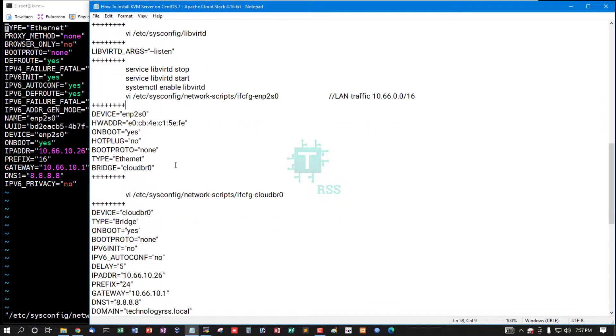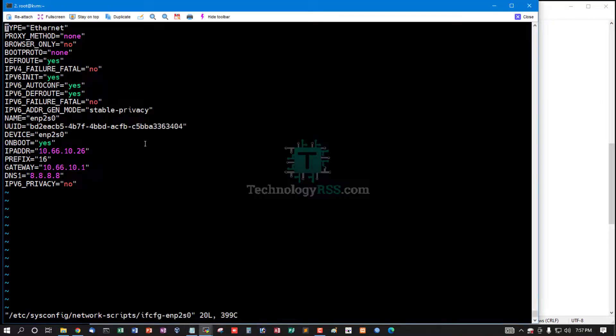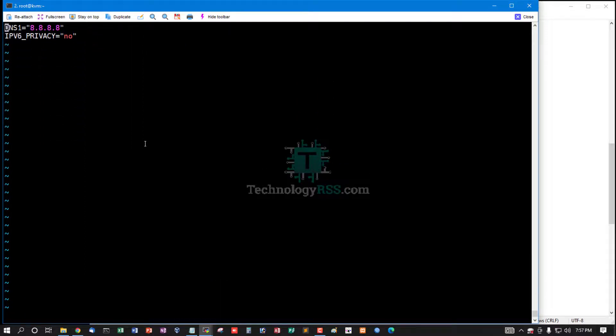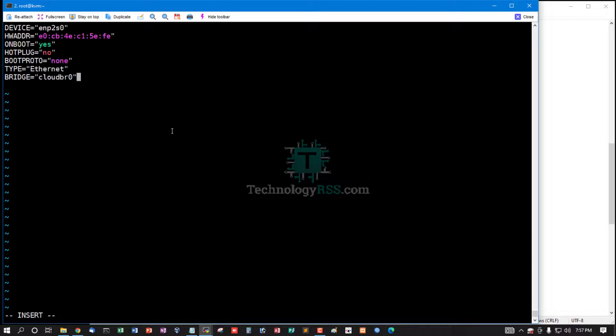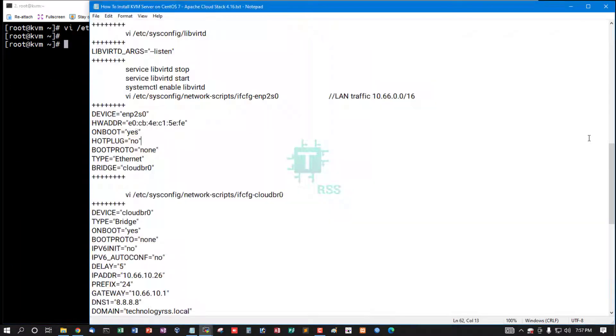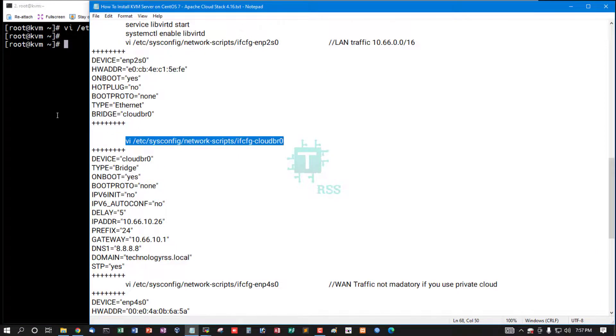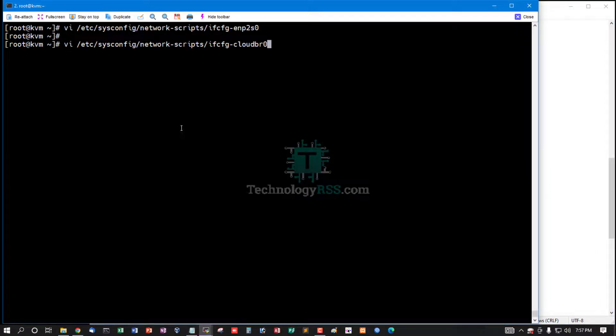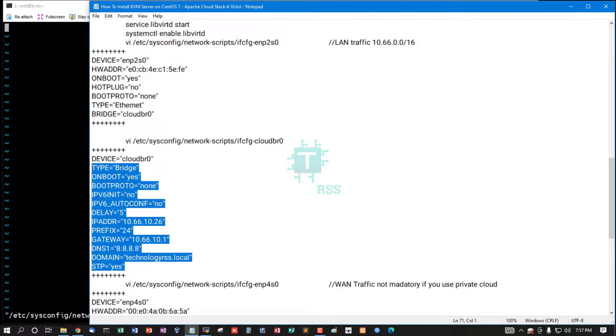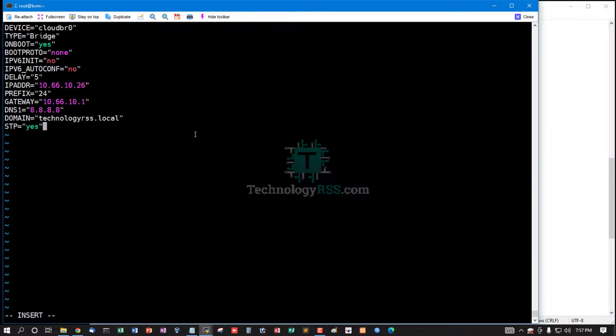And then all lines are deleted from default config. Then save and create another one interface. This is the bridge interface. This is cloudbr0.